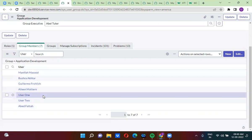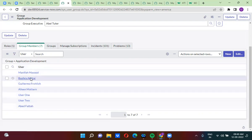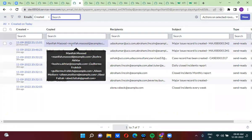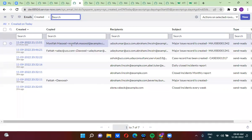User one and user two don't have email addresses. All these users are added in the CC list. Through the email script, I have actually added users in the CC list.